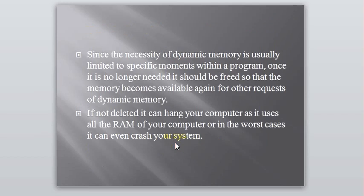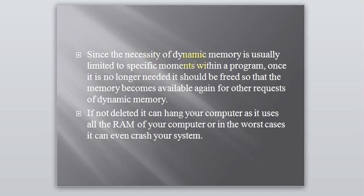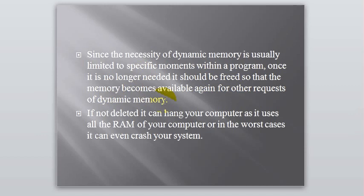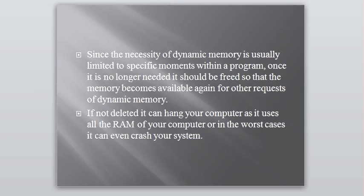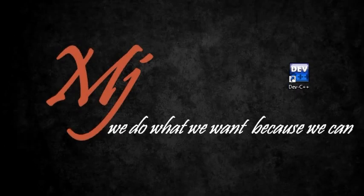The reason behind is here. Since the necessity of dynamic memory is usually limited to specific moments within a program. Once it is no longer needed, it should be freed. So that the memory becomes available again for other requests of dynamic memory. You can use that memory again if you require that in your upcoming program. If it's not deleted, it can hang your computer as it uses all the RAM of your computer. Or in the worst cases, it can even crash your system. So that's why it is always advised to delete your pointer whenever you initialize or whenever you give values to it.